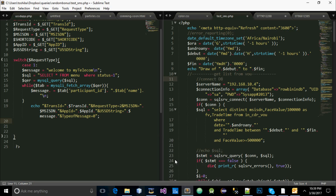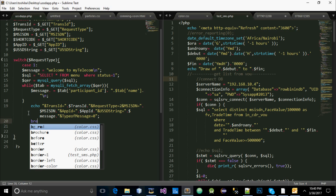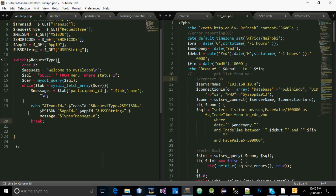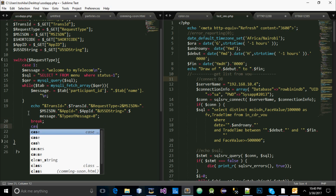Hello guys, welcome again. We stopped last time in Part 1 and didn't finish the tutorial because of the time. Now let's do Part 2 together, starting where we stopped. Let's close Case 1 and get Case 2.